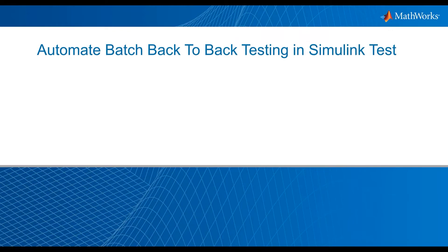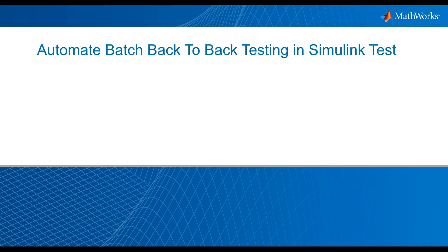Hello and welcome. I will show you how to use the Simulink Test Manager to automate batch back-to-back testing of multiple model components. Back-to-back testing is done to ensure equivalence of model and its production-generated code. This is commonly required by standards like ISO 26262.